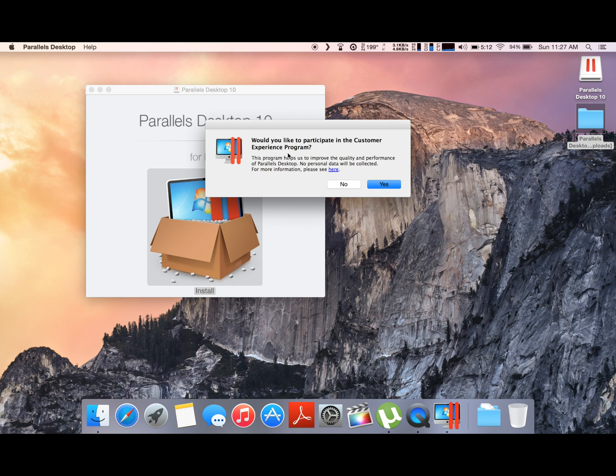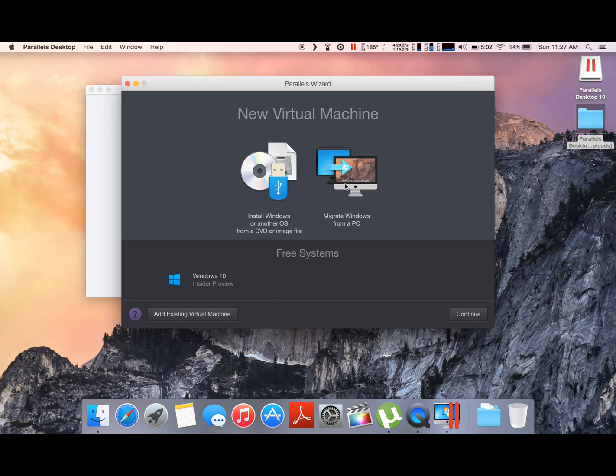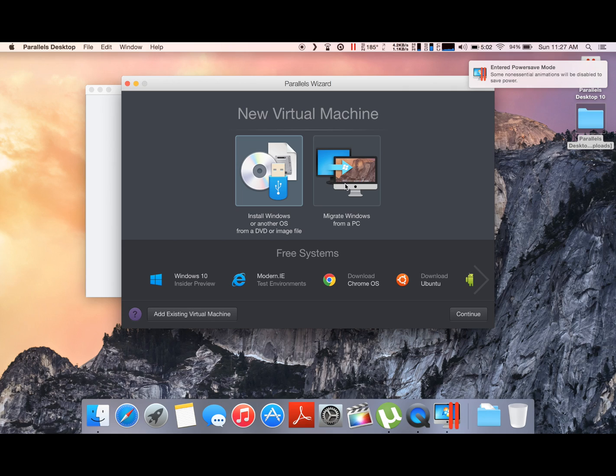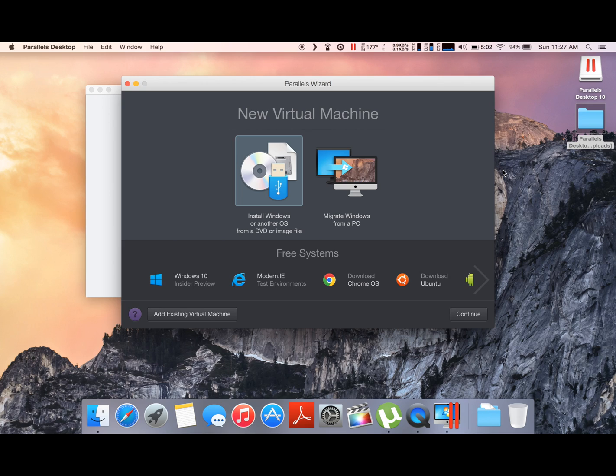I will select no—I don't really like to participate in these programs. And here you have it, Parallels Wizard. Right now you can install Windows fresh from your Windows installation disk or import your previous version of Windows from a PC.